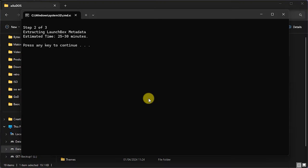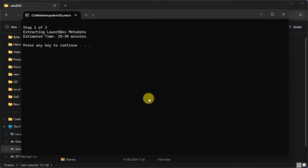Once LaunchBox has been extracted, we now need to extract the rest of the package. And as you can see, this is going to take a little bit longer, around about 30 minutes. So let's let that run and we'll come back when it's completed.